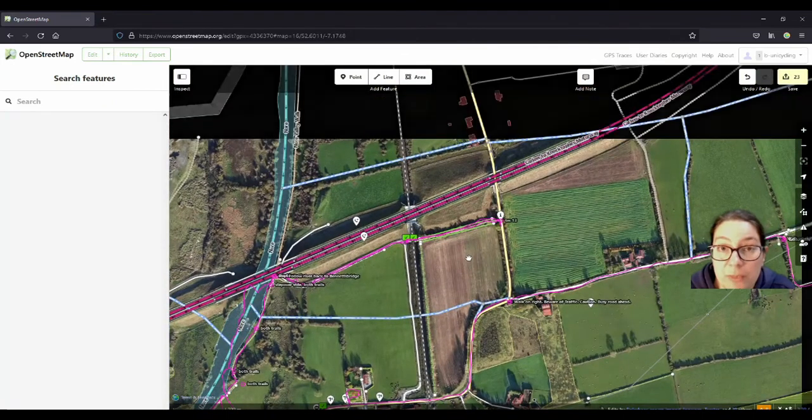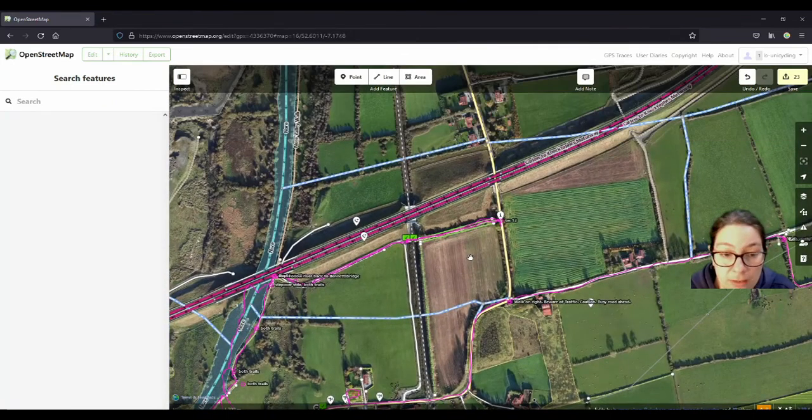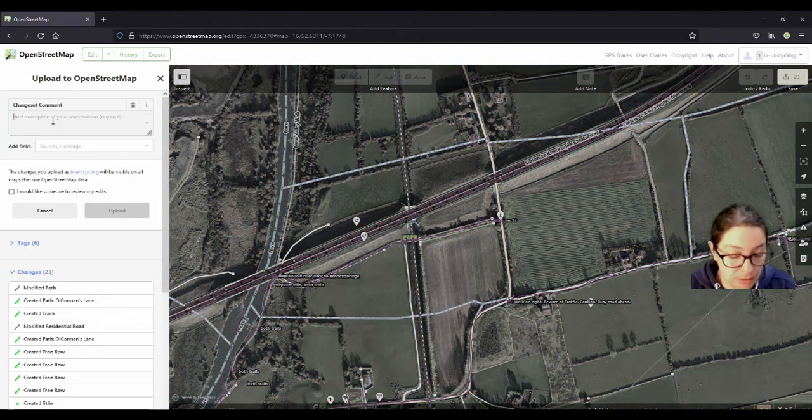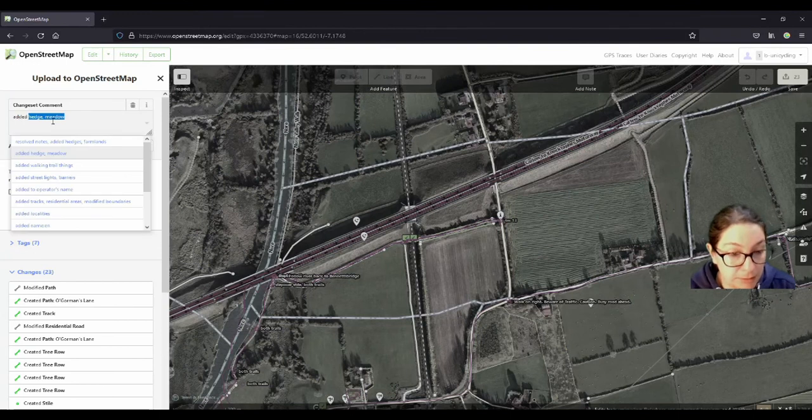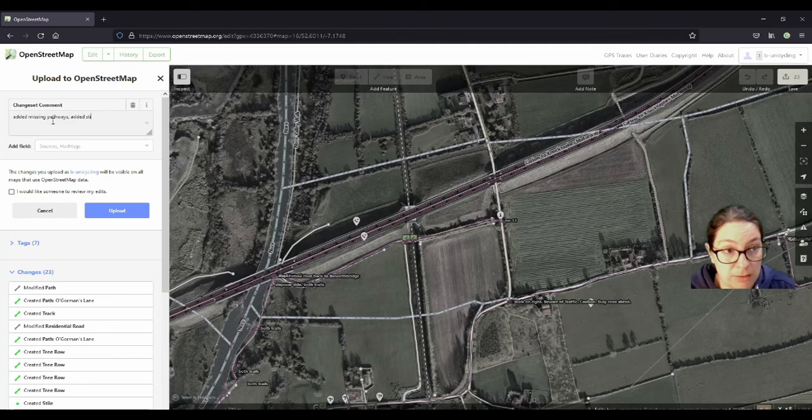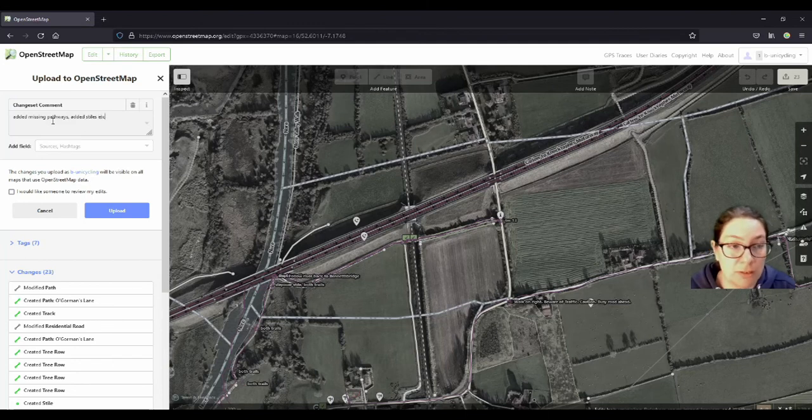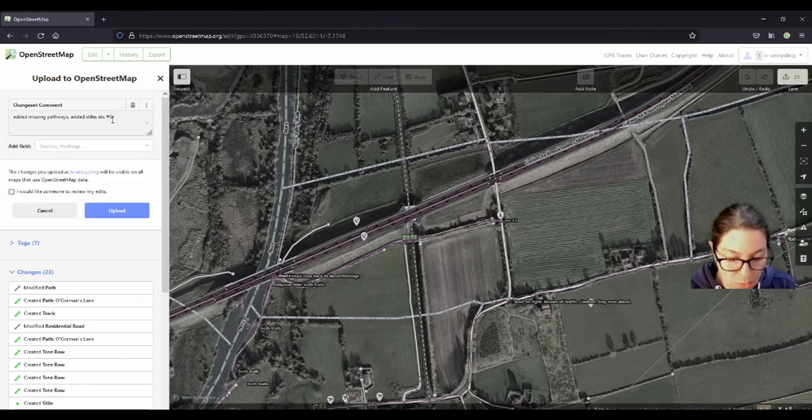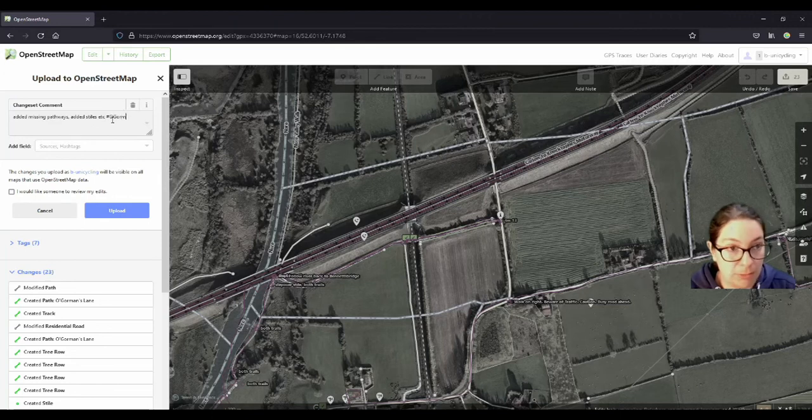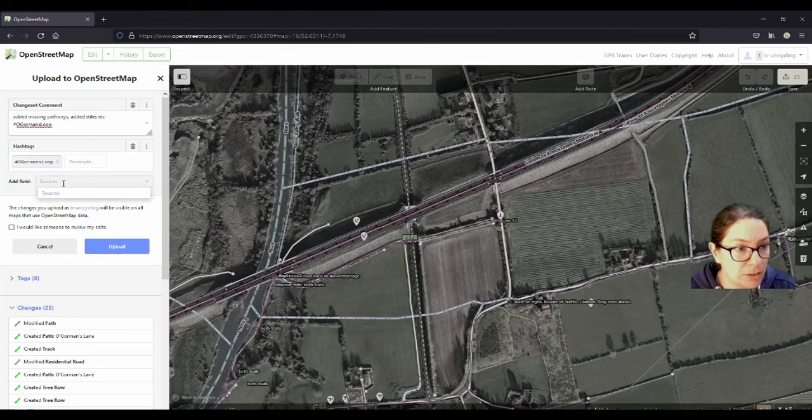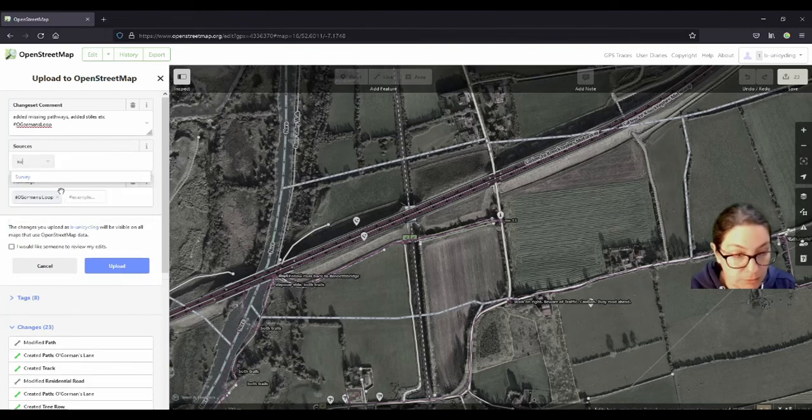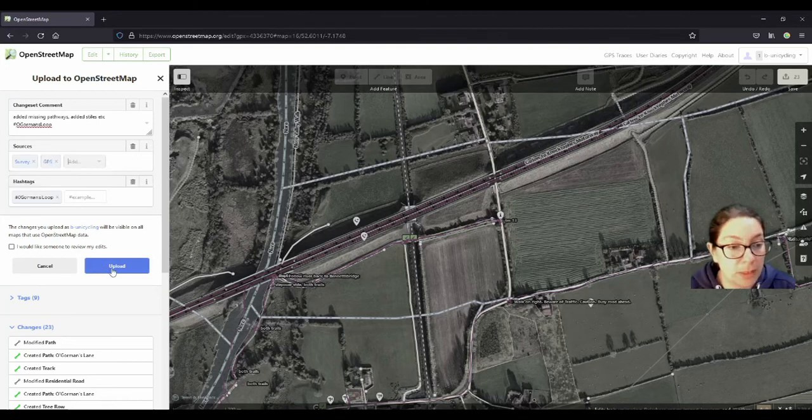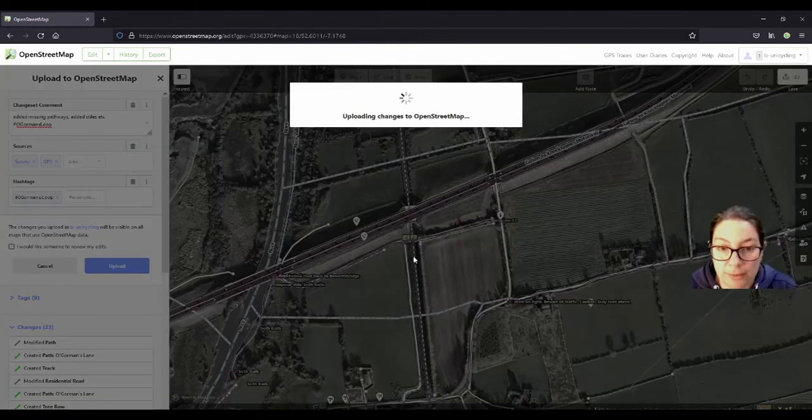So those are the missing tracks I think, and I will save this now. Added missing pathways, added stiles, etc., because I can't remember. And I'll use the hashtag, no this is not the Freshford Loop, O'Gorman's Loop. Sources, survey and GPS. That should do. Upload this.